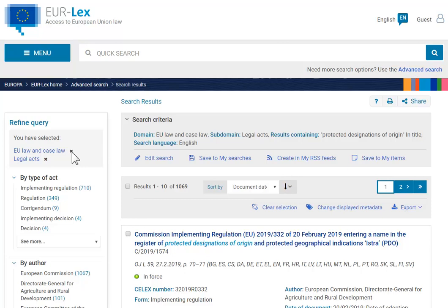If you have used the advanced or expert search, click on Edit Search. You can then modify your initial criteria, which are kept in the search form.